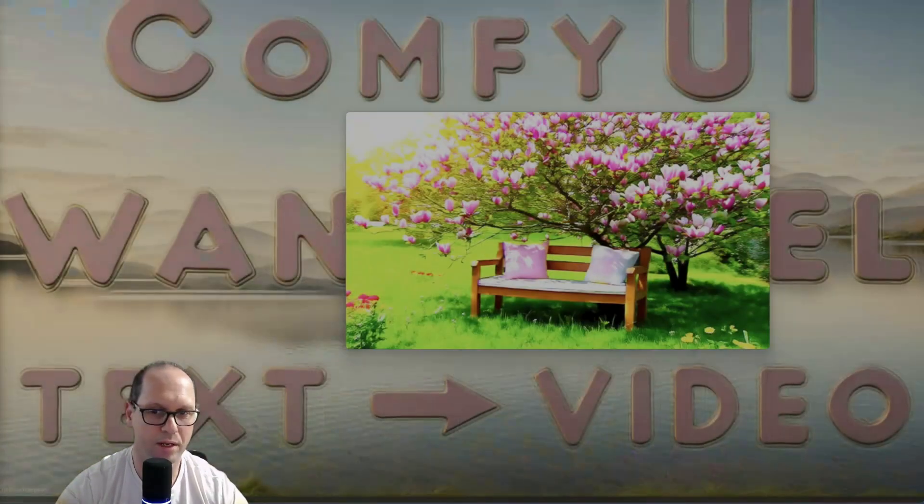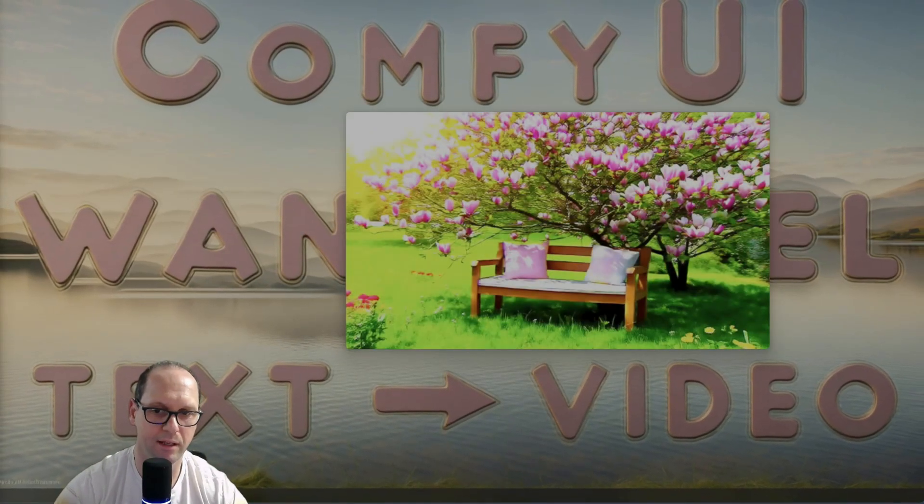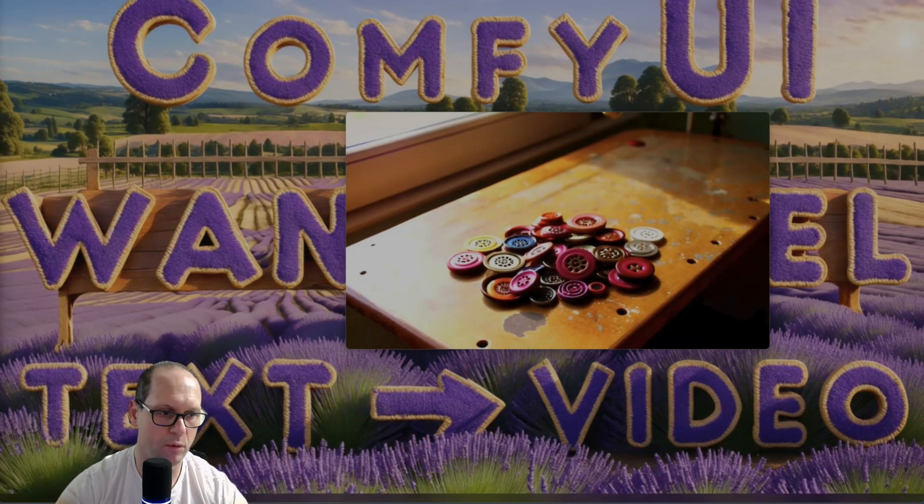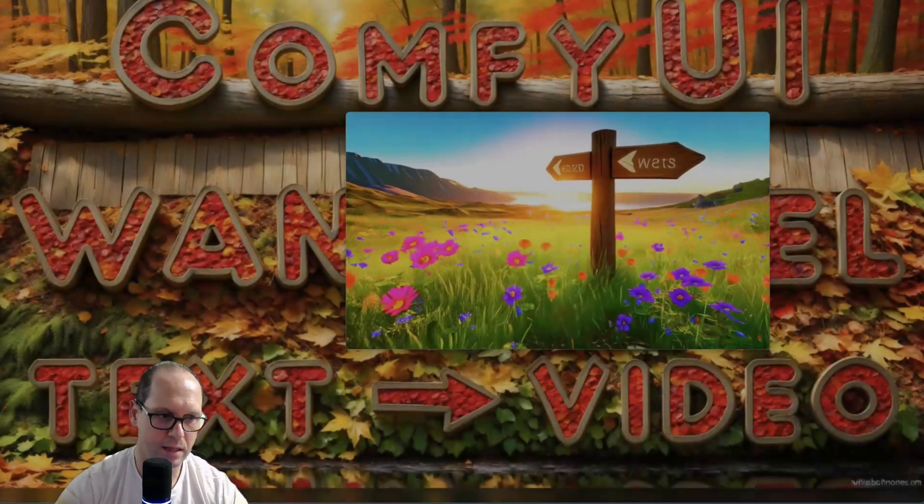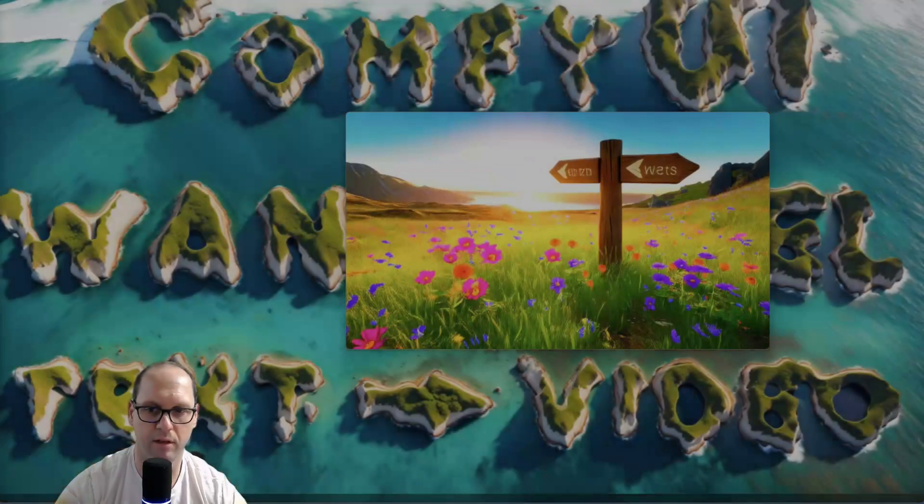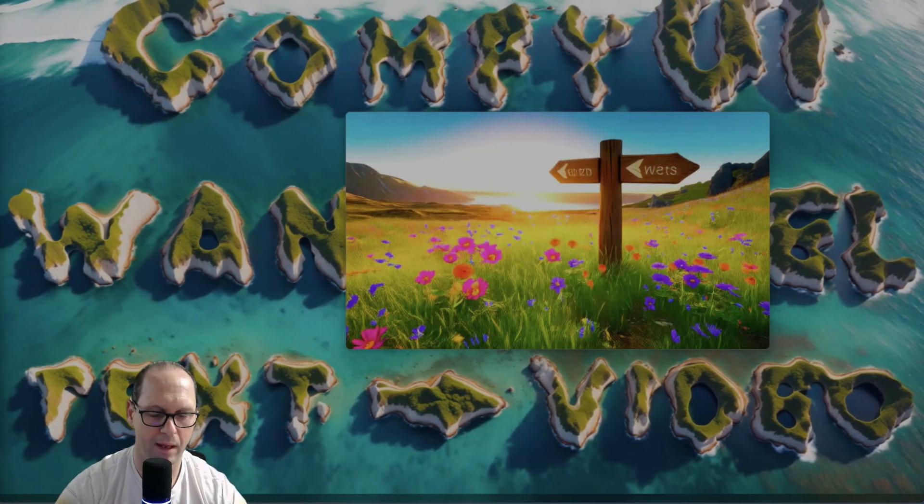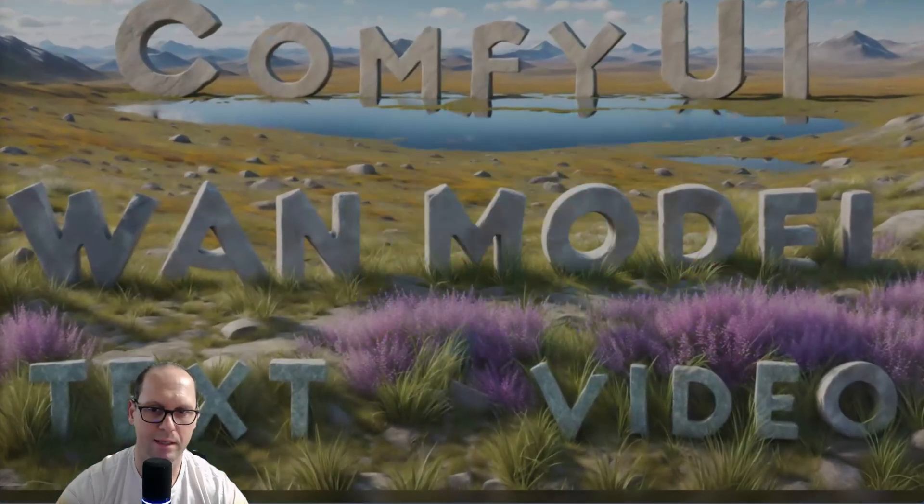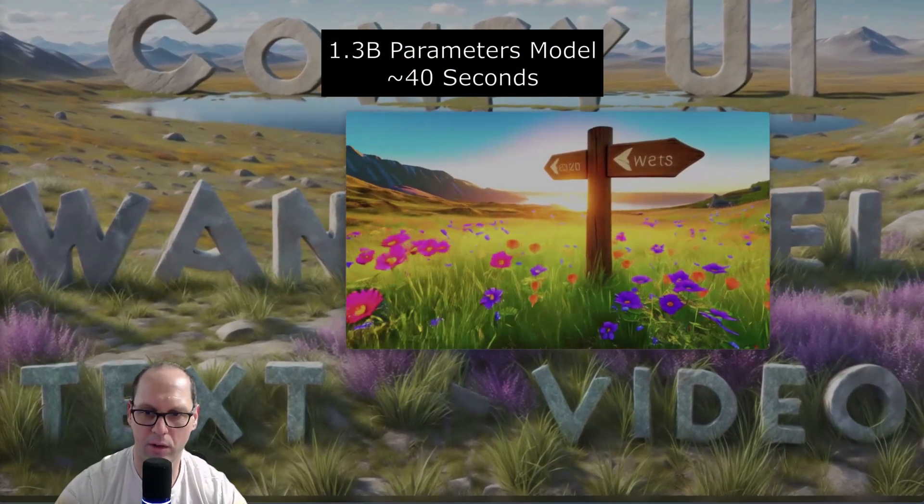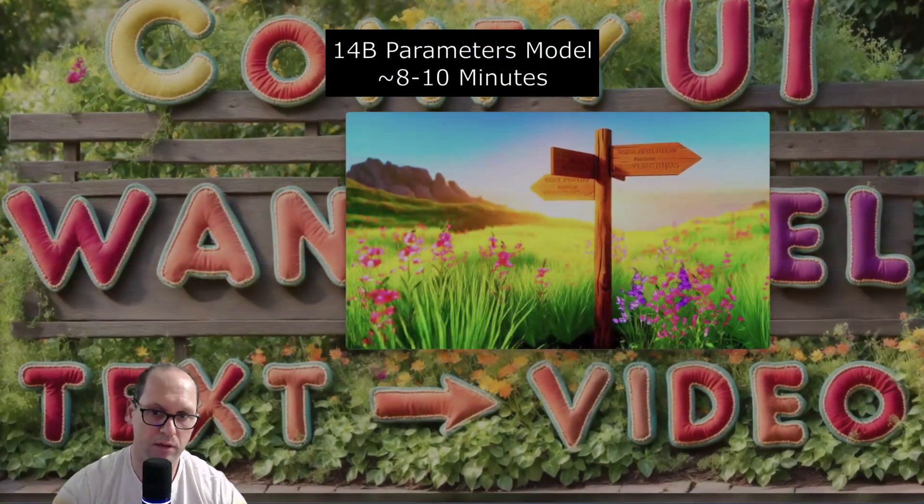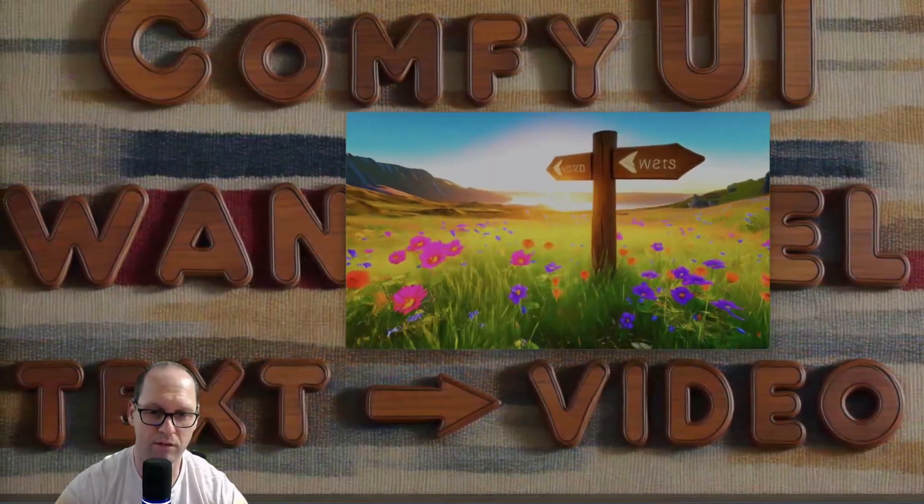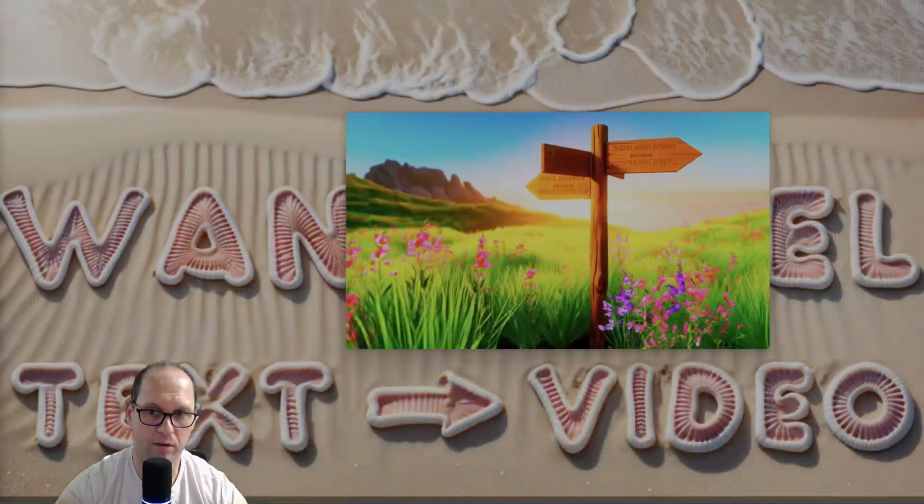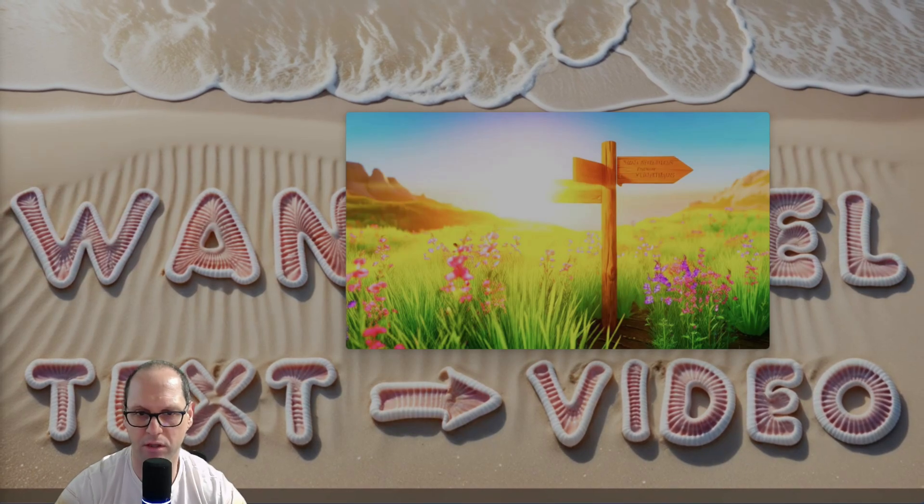But you can get very, very good in this rendering time. Now, I want to show you the same rendering, but done with the two different model parameters. That one, that model is 1.3 billion, and that model is 14 billion. So you can see the difference. The 14 billion is better. It's giving the same parameter. Everything is the same.